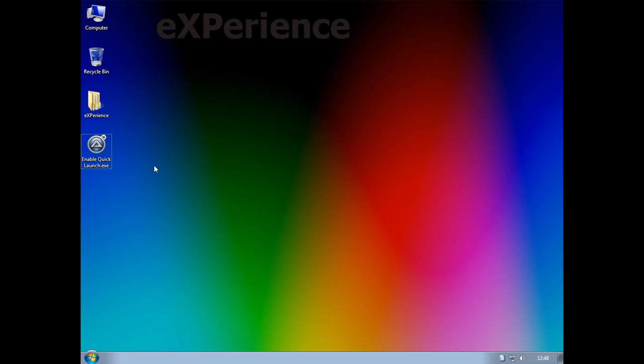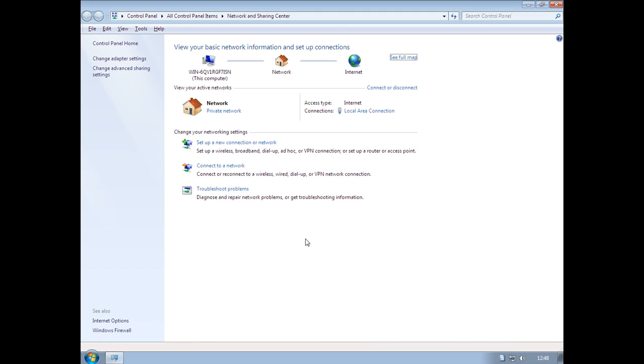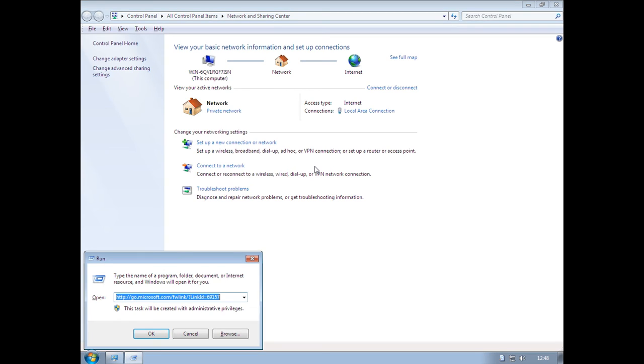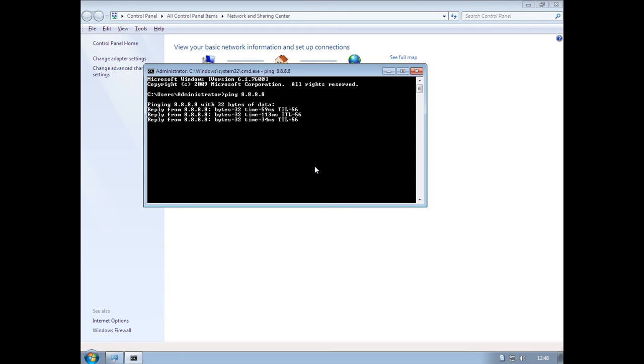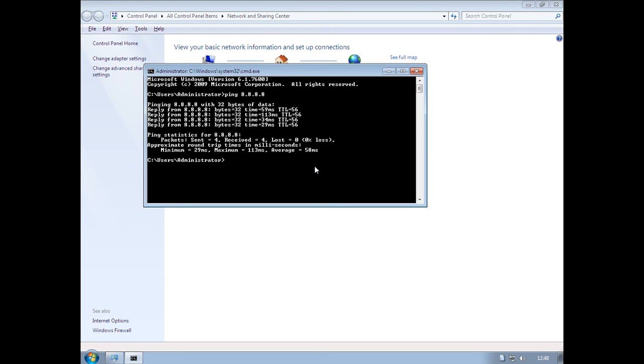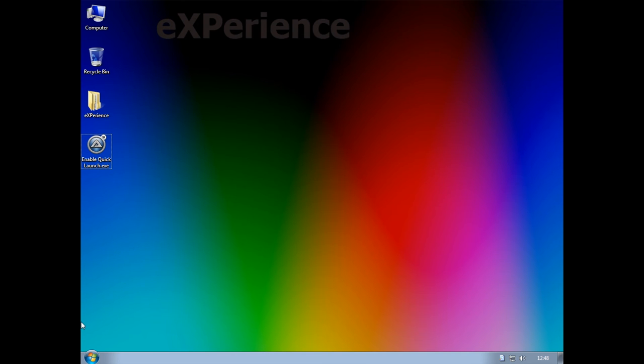Alright, so now we're back into Tiny7. And it does appear that networking is working, but we can't seem to get access through any web browser. So I'm gonna quickly open up command prompt and try and ping one of Google's servers, see if it responds. So we do have working internet access, it just doesn't appear to work through Internet Explorer, which is a shame.